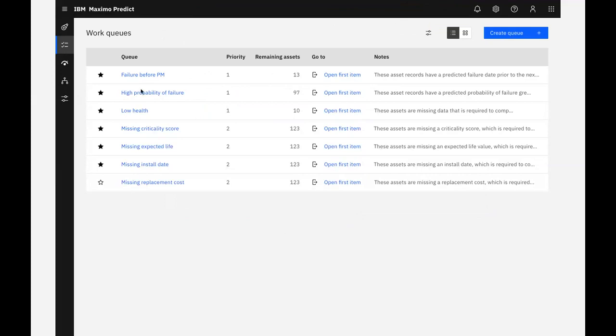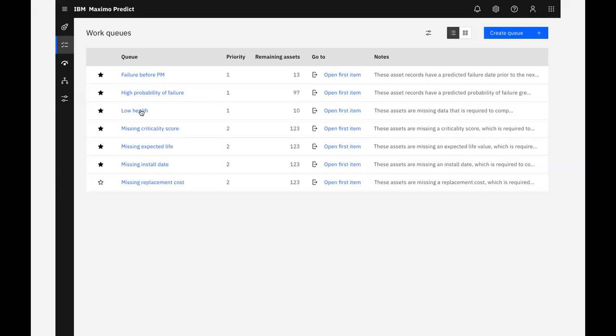For each work queue on the page, we have the option to view a complete list of assets in that queue, or move immediately to the first asset on the list and start our analysis. I'll select the low health work queue to see all of the assets with scores in the lowest health range.